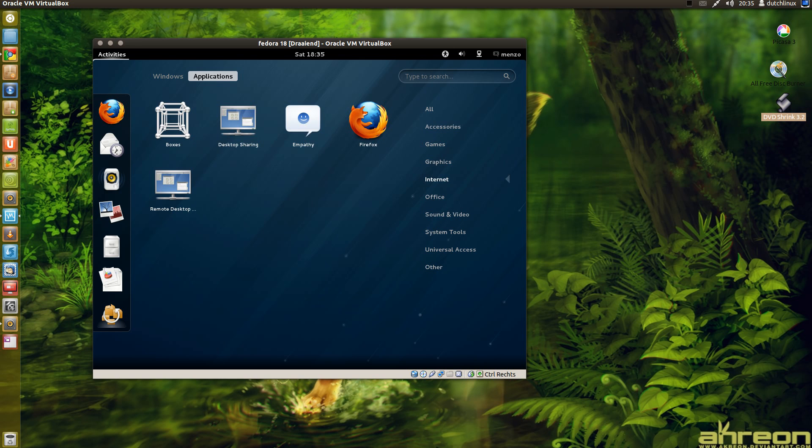Internet you have Firefox. Empathy. Desktop sharing. Boxes. I don't know what that is. Remote desktop.